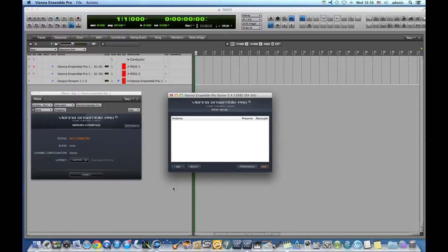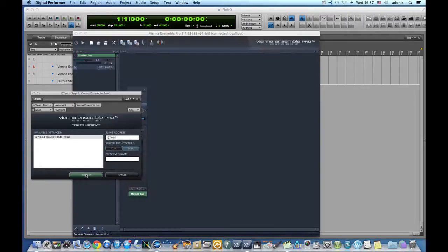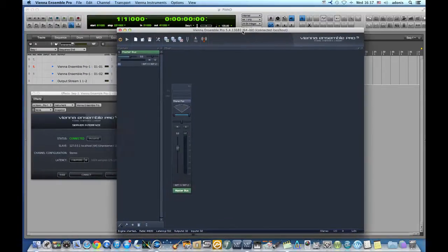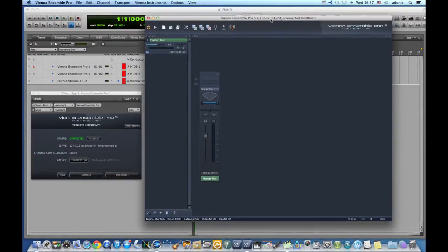Once the server is up and running, we connect to it. The Vienna Ensemble Pro window shows up and we can start adding channels with plugins.